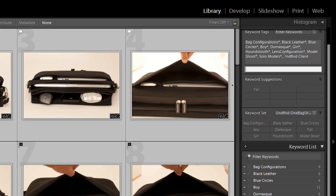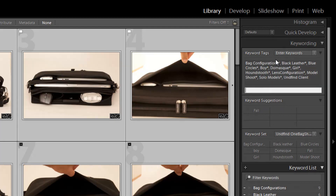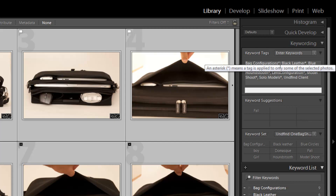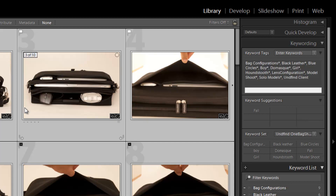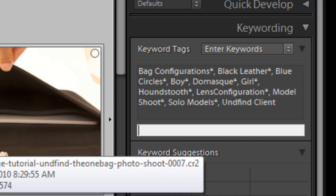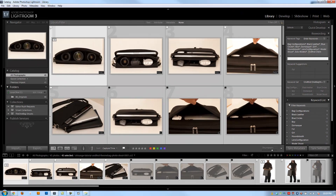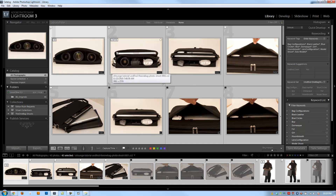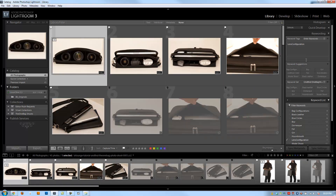We can see that it adds Undefined Client. Whenever you see a star next to a keyword tag in the keyword listing, that means the keyword is applied to some images but not all. If you see a keyword without a star, like Undefined Client, that keyword is applied to every single image. Now if I remove it and hit Enter, it's removed from every single image. I can add it back by clicking and typing Undefined Client.